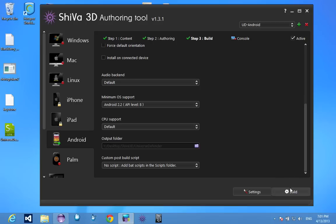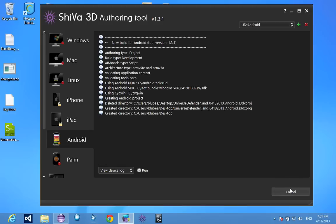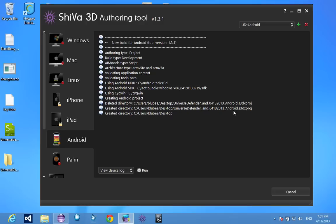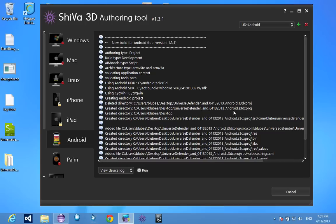And you get started. You hit build and you just let Shiva 3D authoring tool do its thing for a little bit. Now this doesn't usually take too long, maybe 15 to 25 seconds something like that for me.